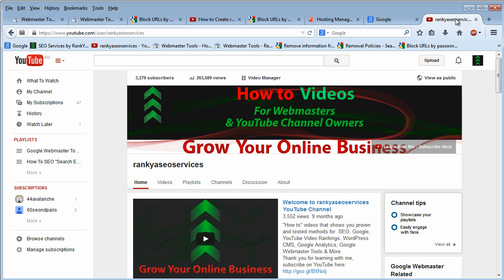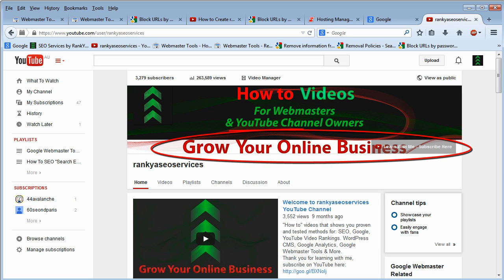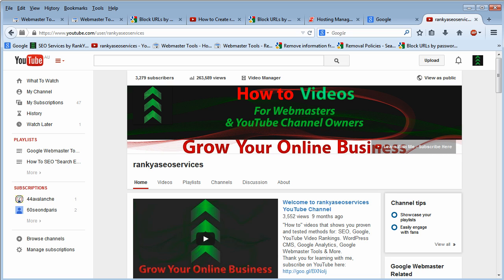So, I thank you very much for learning with me. If you haven't subscribed to Rankia SEO Services YouTube channel, I encourage you to do that, because I will be creating more useful videos for website owners like me and you. Thank you very much. I'll talk to you in the next video session.